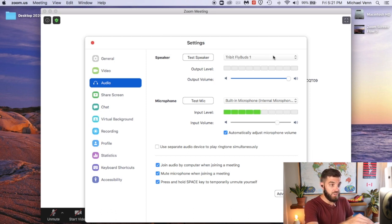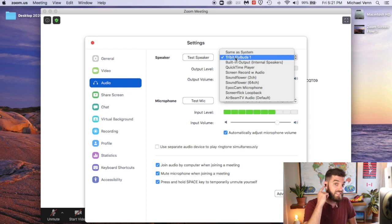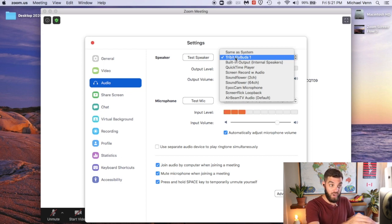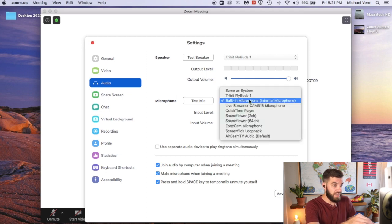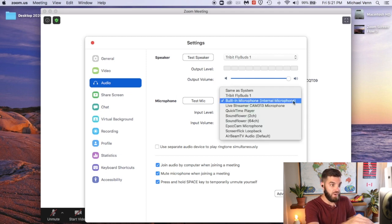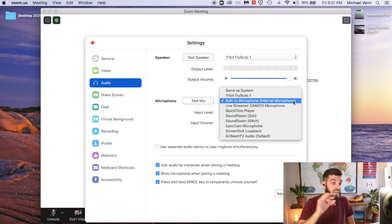What we want to test right now is the microphone and the speakers to make sure that everything's working properly. So under Speakers, you can see Tri-Bit FlyBuds. That's what's in my ear. That's what I want. And then the microphone, it'll tell you where your microphone or where your audio is coming from. So in this case, it's the built-in microphone on my laptop. That's exactly what I want.